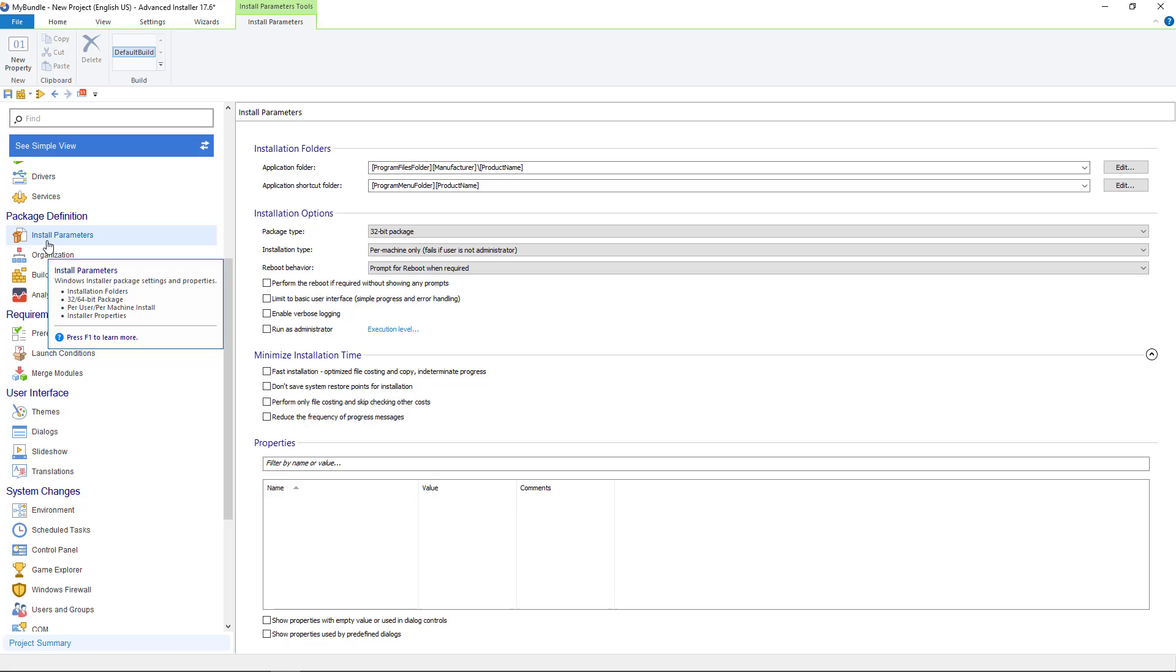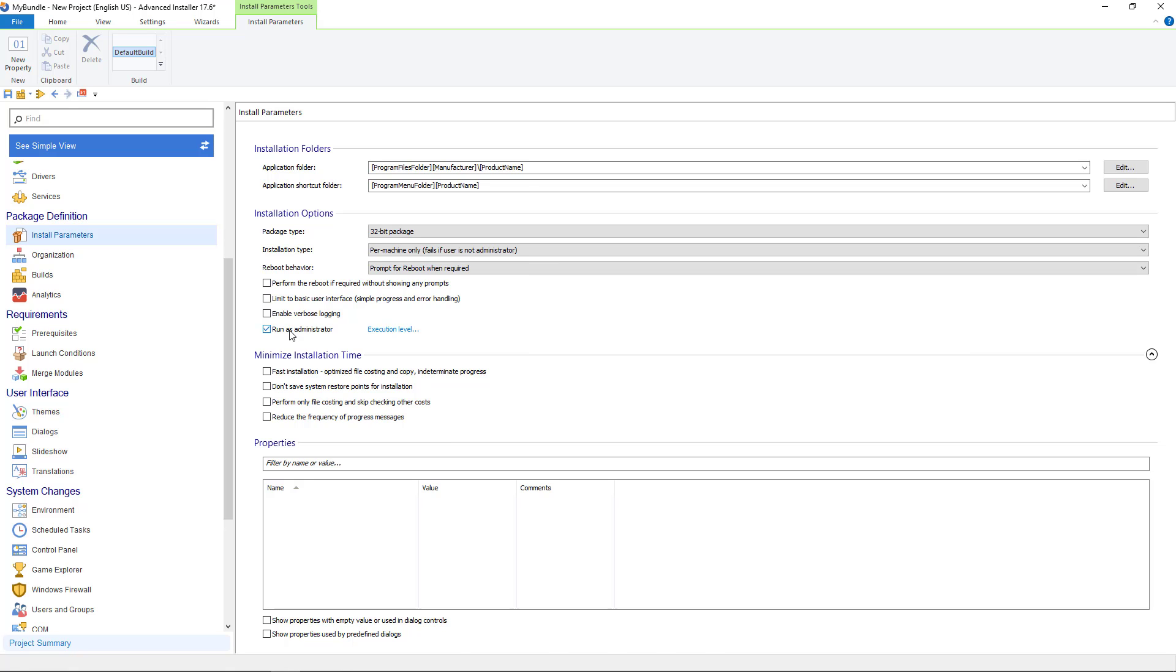From install parameters page enable run as administrator option. This ensures that your applications inherit the elevated credentials from the bundle installer. Having this option disabled might lead to failed installations.